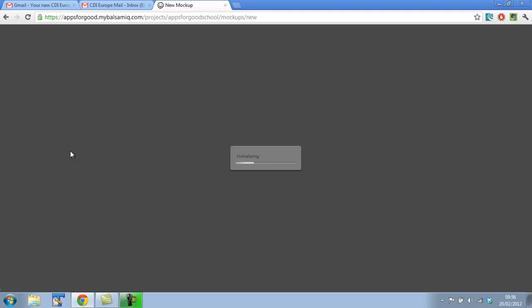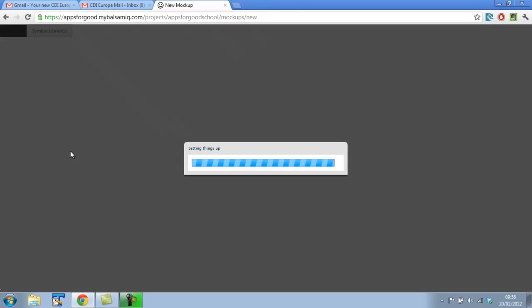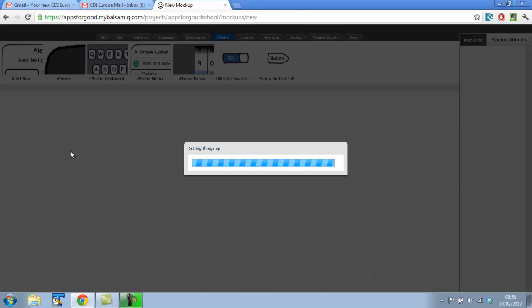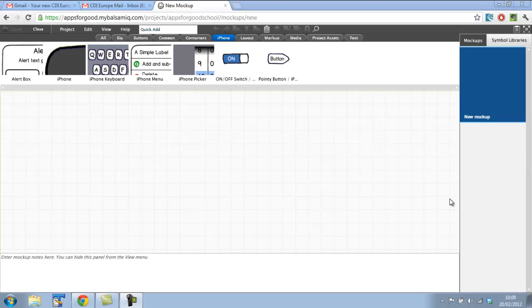Once this loads, you'll see we've got the Balsamiq interface that we can use. When you're creating a mockup, it's pretty obvious you're going to need certain elements. Most apps have buttons and images. The good thing about Balsamiq is it saves you a lot of time having to create these yourselves in, let's say, Photoshop. In Balsamiq you can just drag and drop these key elements that almost every app has. I'm going to show you how to quickly do that and two ways you can do that as well.